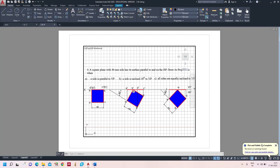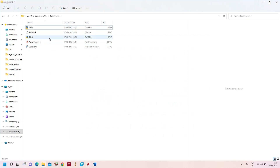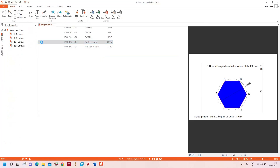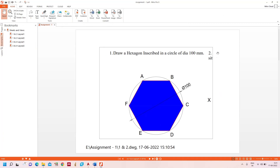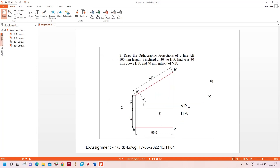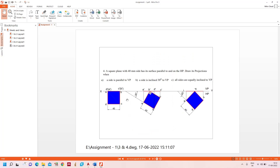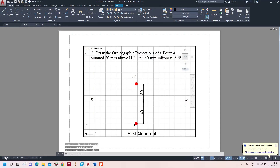Once you see 'Plot and Publish job complete,' go to your folder. I saved the file as Assignment 1. Opening it, you can see the first question answer, second question answer, third question answer, and fourth question answer — all merged into a single PDF. Likewise, you can merge all PDFs into a single one using AutoCAD. Thank you.